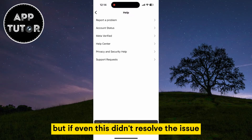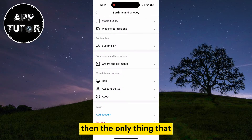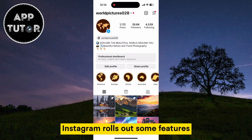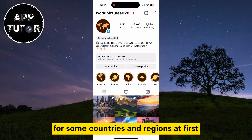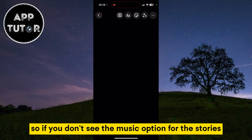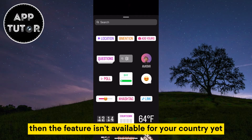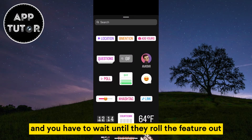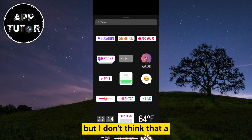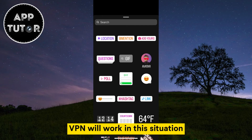But if even this didn't resolve the issue, then the only thing you can do is wait a couple more weeks. Instagram rolls out some features for certain countries and regions first, and for other regions at a later time. So if you don't see the music option, the feature may not be available in your country yet. You can also try using a VPN, or virtual private network, but that likely won't work in this situation.